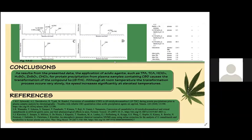The presented information is only a fragment of the entirety of research described in the article, conversion of cannabidiol to delta-9-tetrahydrocannabinol during protein precipitation prior to plasma samples analysis by chromatography: troubles with reliable CBD quantitation when acidic precipitation agents are applied, in the Talenta journal.